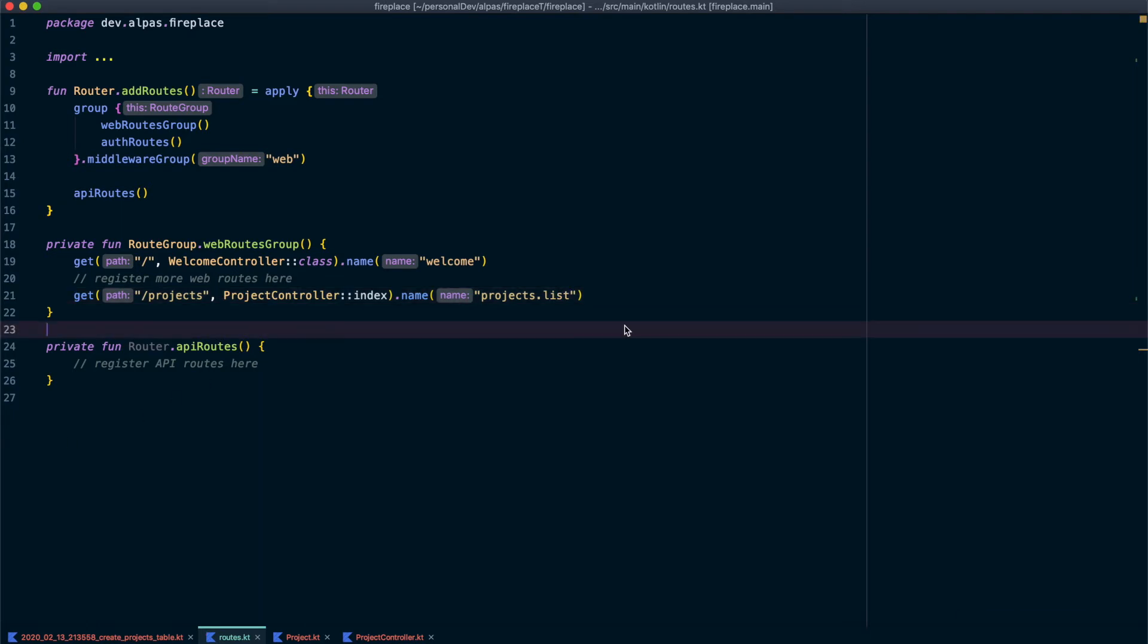So the reason I'm adding a name is because it makes it easy to refer to this route in our code. And the nice thing is that we can change the actual URL later on the path and not have to refactor everywhere where it's called. So that's why we're using a name here. Okay, so I'm going to save this.